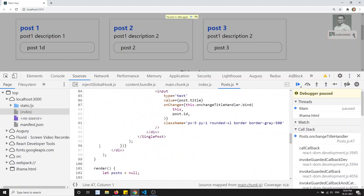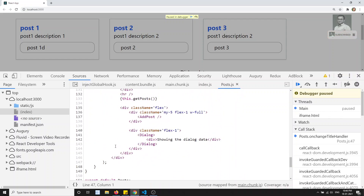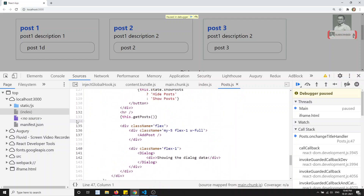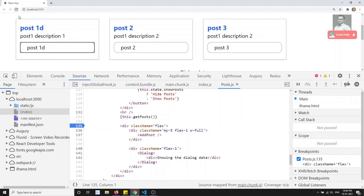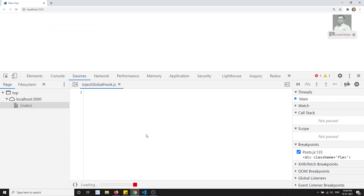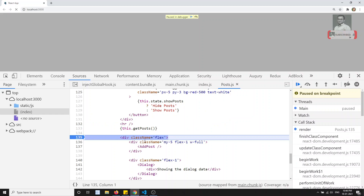Now, if you want to debug the render method, you can go directly to the render method and place the debugger there. If I refresh the page and fire an event, execution will pause at the debugger. So like this we can debug the data.